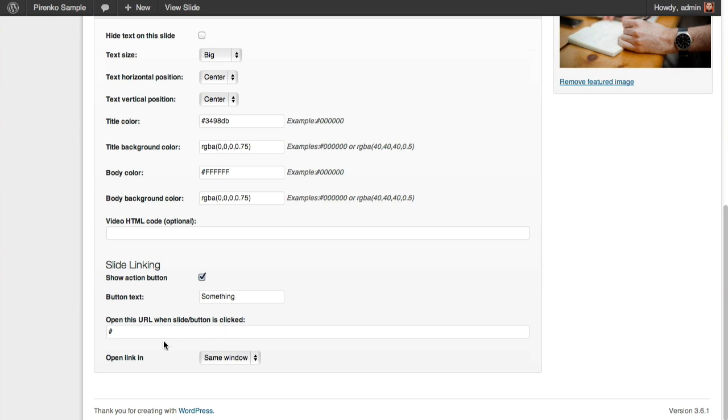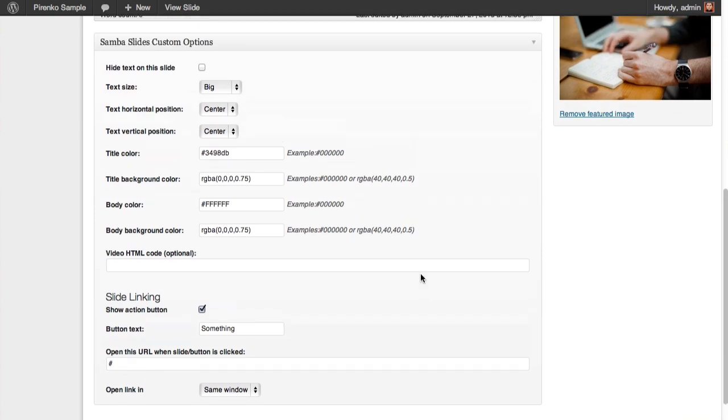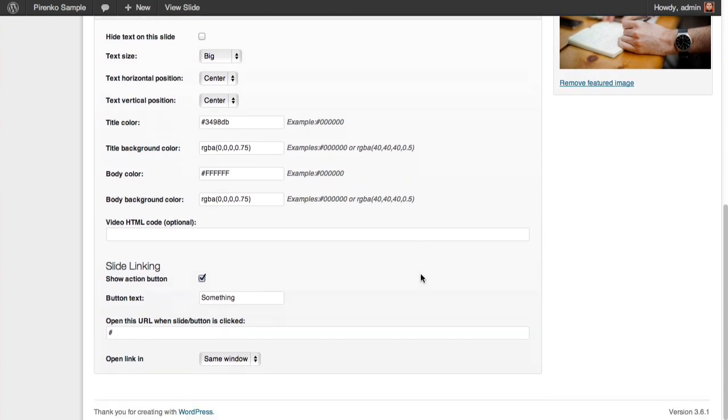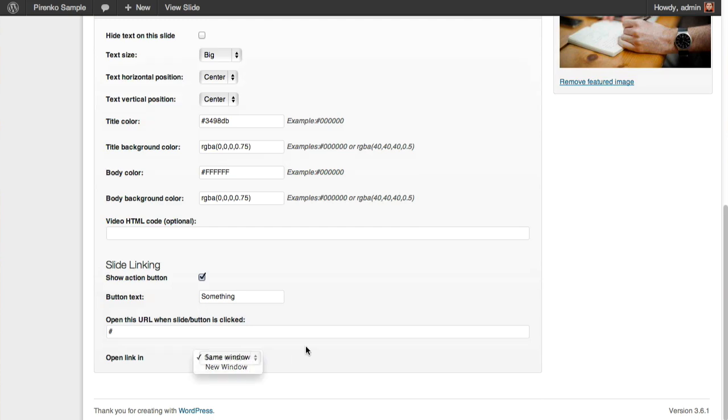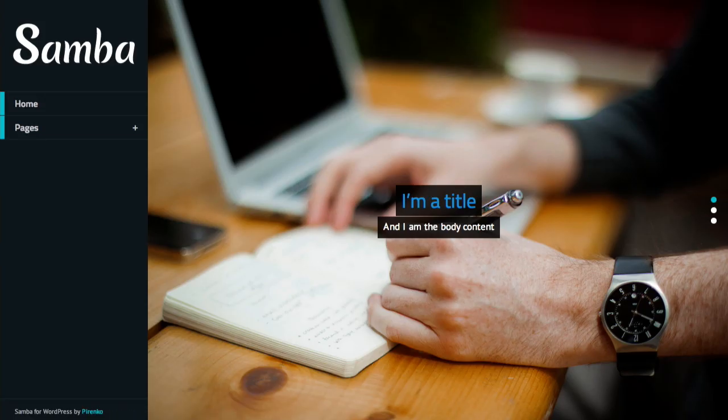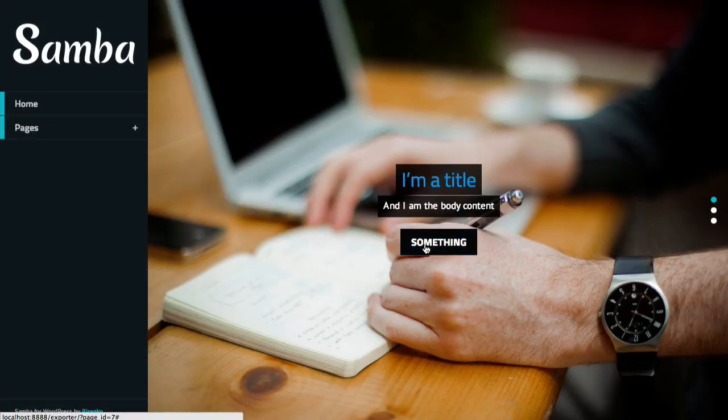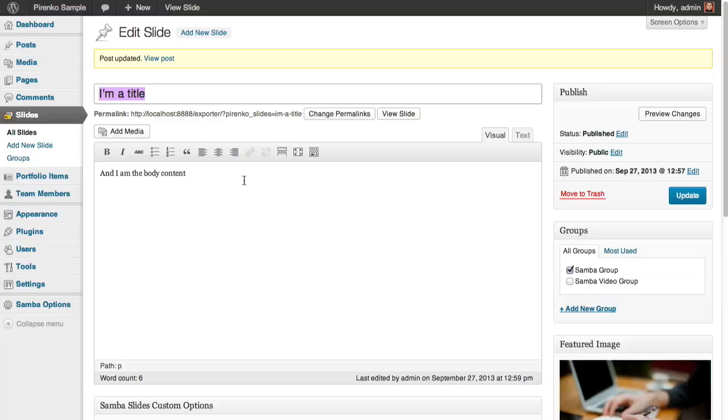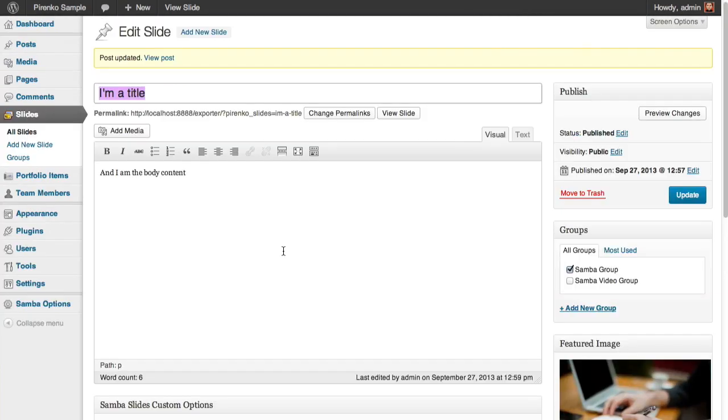I'm just doing something for testing, and you can also decide if you want to open it in the same window or a new window. I'm just going to refresh again, and we should see a button here now underneath. Here it is.